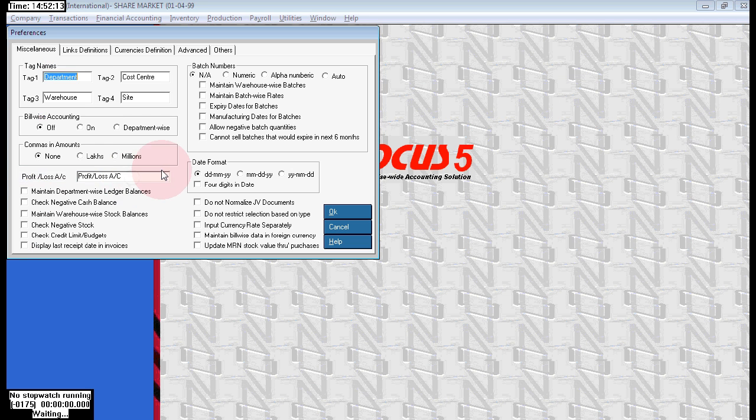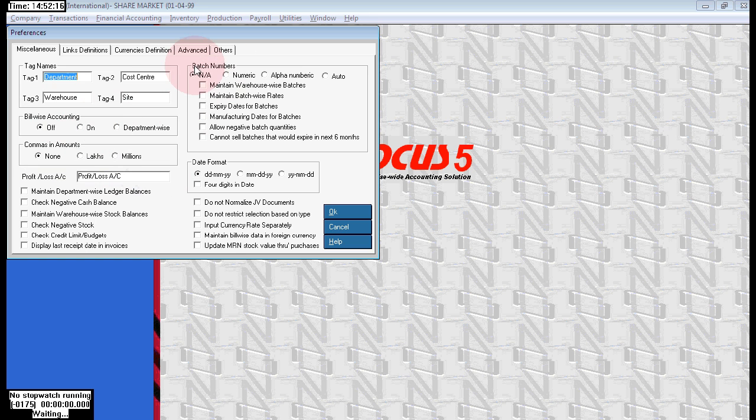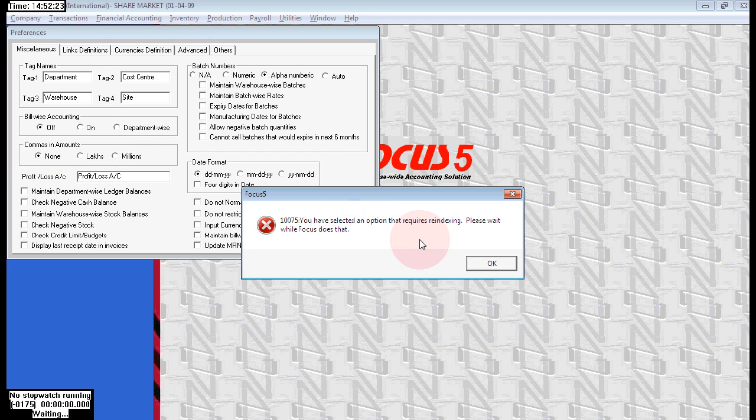And see here batch numbers - choose alpha numeric. By default it is not applicable. Now choose alpha numeric, then click on OK.